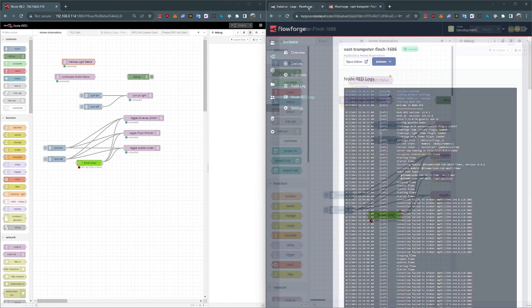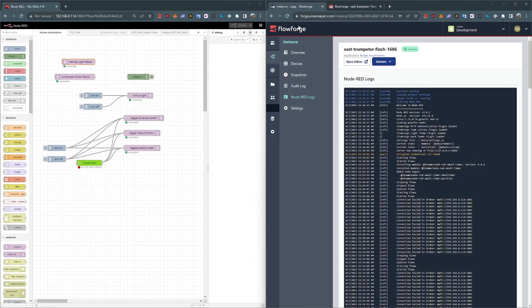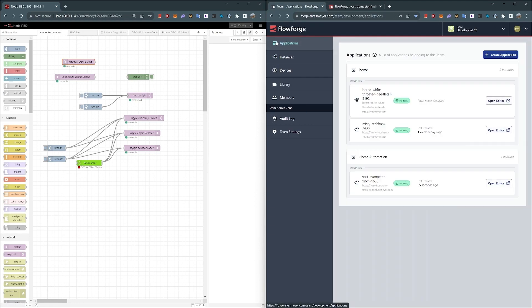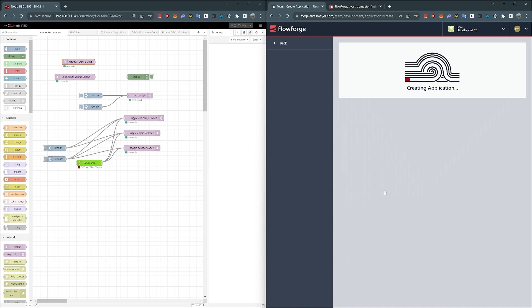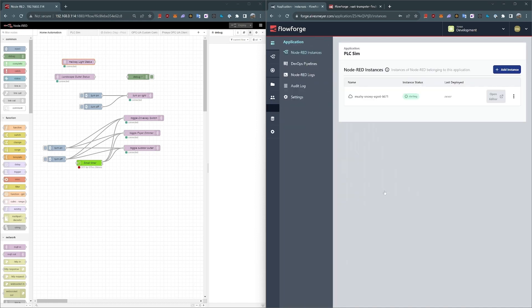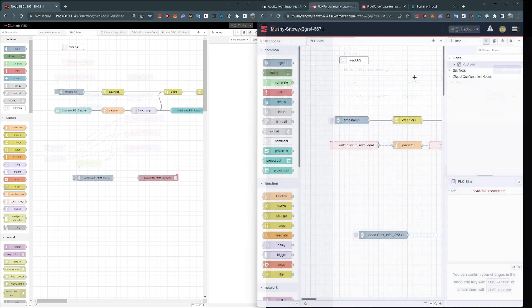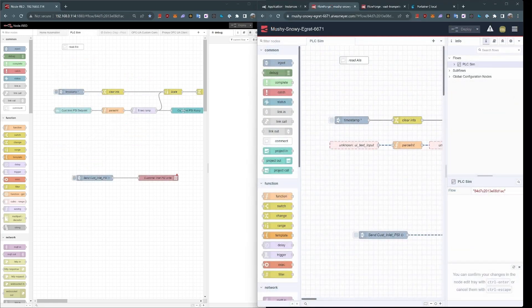Let's move on to the PLCSim. I'm going to create a new instance. Actually create an application here, and we'll call this PLCSim. We'll give it the same instance name as what's already defined here. Create the application. Let's wait for it to start. So once again, I've got a copy of this PLCSim without the custom nodes, but that's fine.